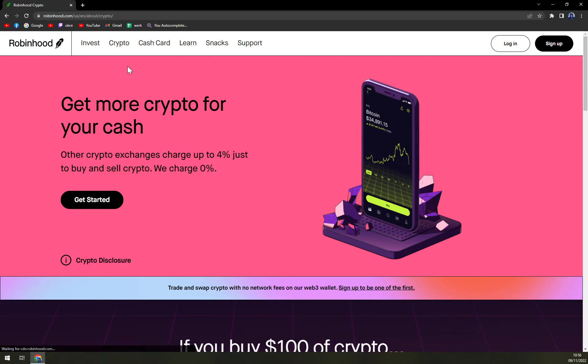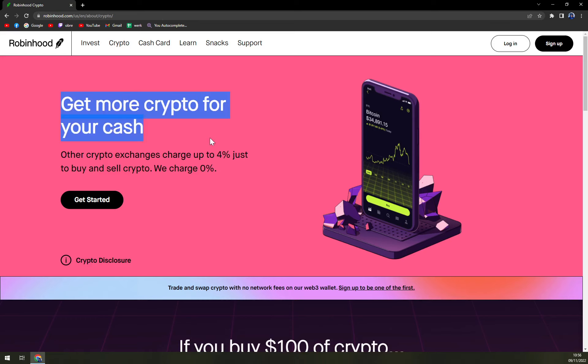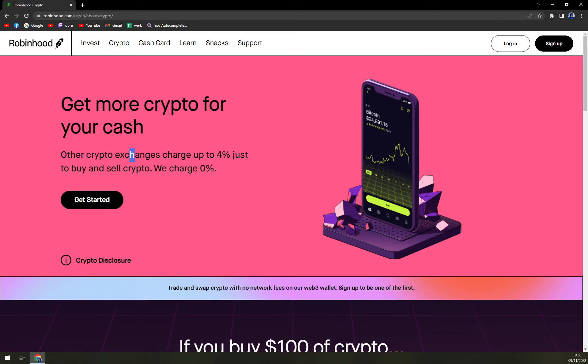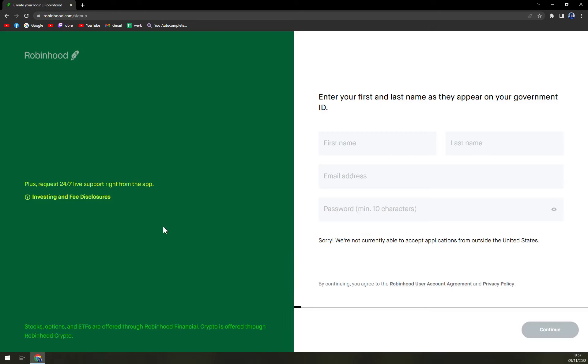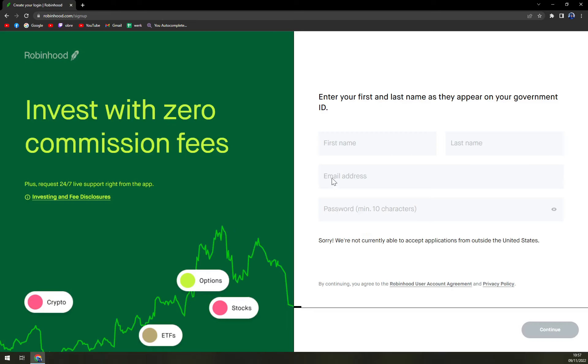You see they are proclaiming other crypto exchanges charge up to four percent just to buy and sell crypto. They charge zero. All you have to do is click on get started, connect your wallet, and you are basically good to go.